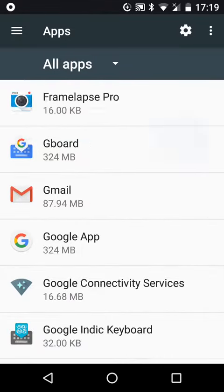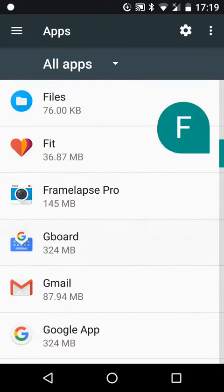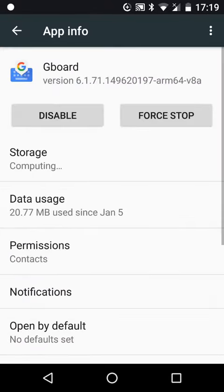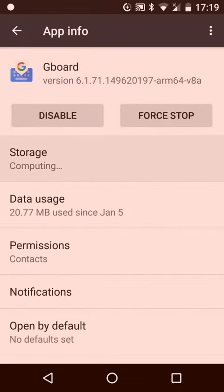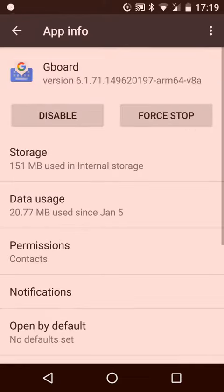I see Gboard there. I'll select that, and when it comes up with storage, I'm going to clear the cache. That will clear the cache there. If you're using another keyboard, say for example...